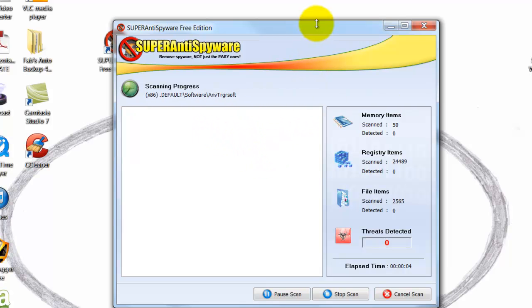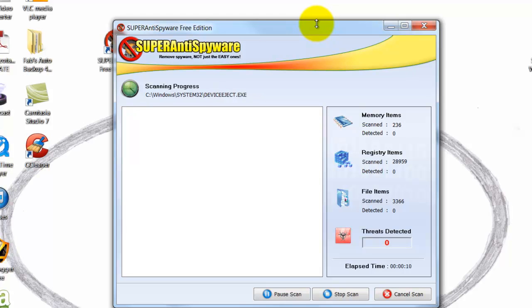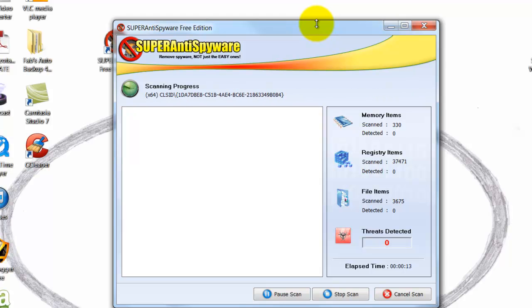How long it takes depends on how much stuff you have on your computer, how long it has been since things were cleaned out, and the speed of your computer.